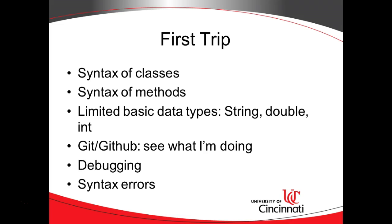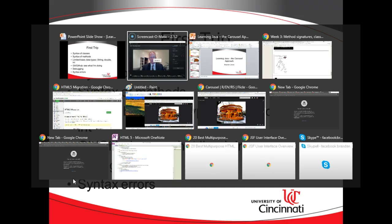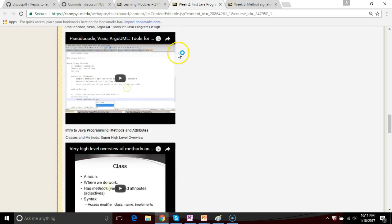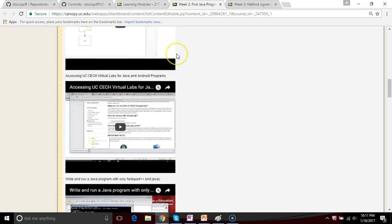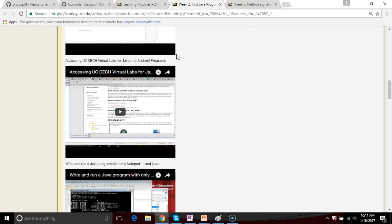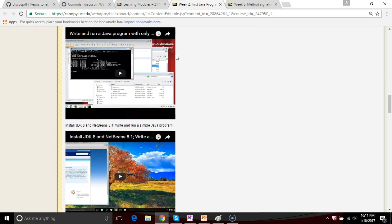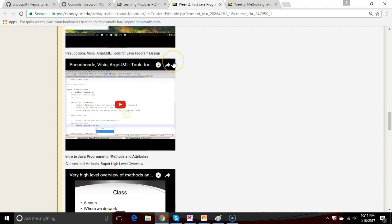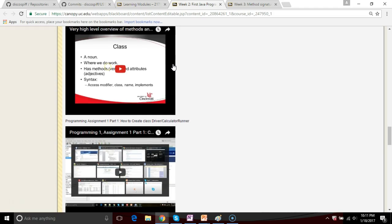What are we going to cover in our first trip? The syntax of classes and methods — those are two things covered in Learning Module 2. In that module we have the very basics: what is Java, how do we get to the virtual labs, how do we write a program with Notepad++, what's the development environment, how can we think about programming by modeling with pseudocode and flowcharts? And finally, a high-level overview of methods and classes.